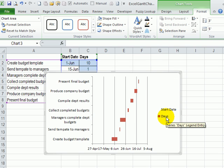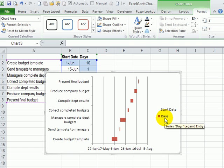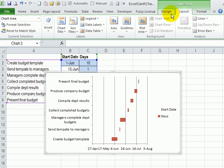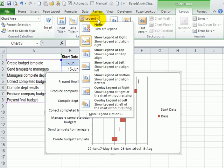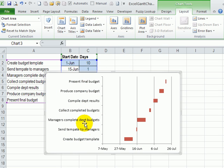We also can get rid of this legend because we're only going to have one item showing in the chart, which is the days that that task runs. To get rid of the legend, I'll go to the layout tab. And under legend, click none.